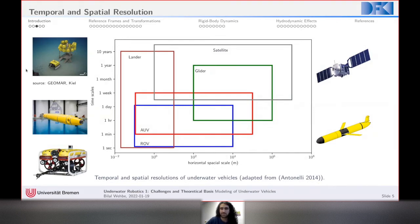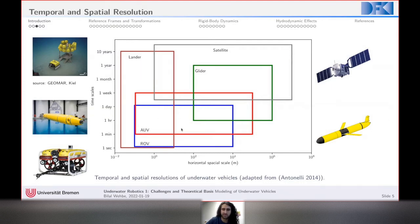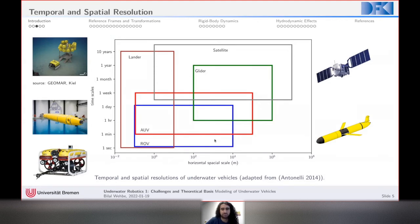At the other extreme, a satellite can be deployed from about a week up to more than 10 years, covering very large distances on this log-scale x-axis. For autonomous underwater vehicles and remotely operated vehicles, they cluster quite close together — an ROV might be deployed for a day or two, an AUV for up to a week, covering roughly one to ten kilometers.